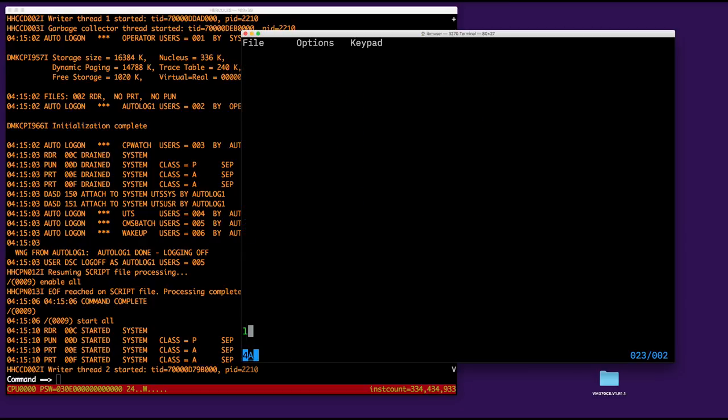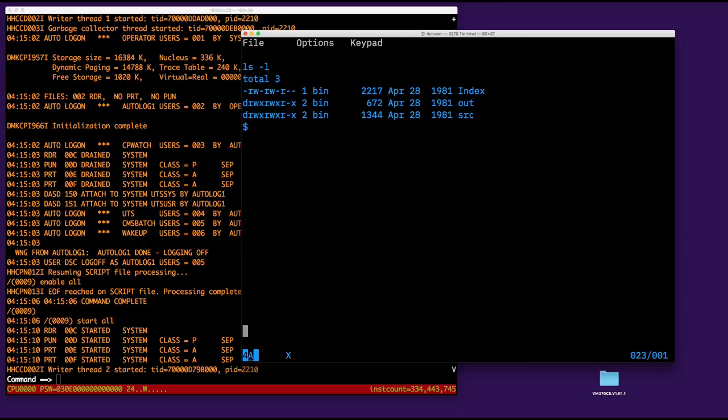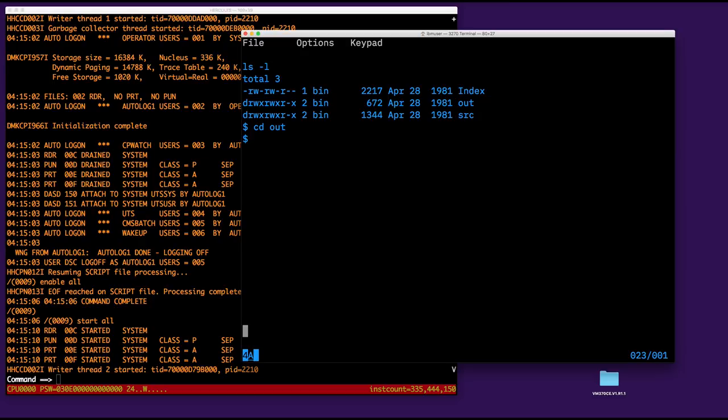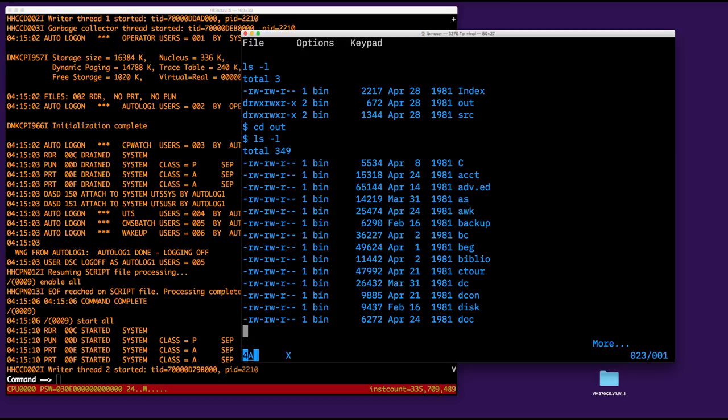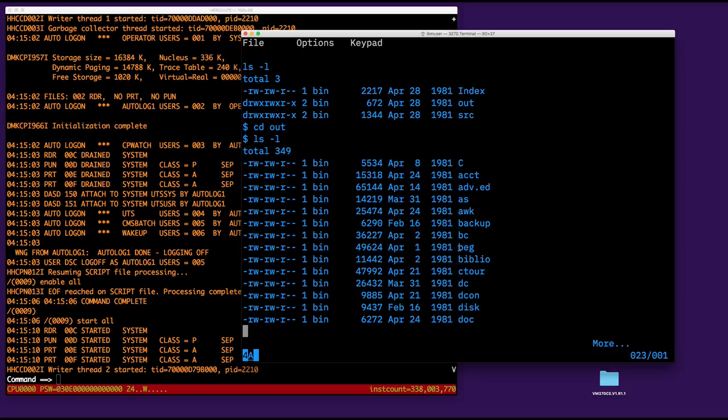So there are three folders in there, but the one you are interested in is out. It contains essentially the formatted manuals of the system. Not the manuals, but the formatted documentation of the system. So if I do this, you can see there is one about C, one about accounting, backup, Ctour, disk, decontinal, etc. And there is one interesting, which is called BEC here, the beginner's guide, actually.